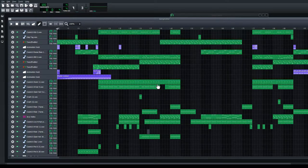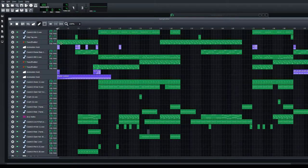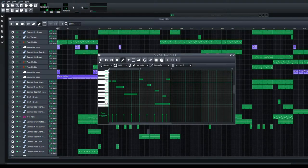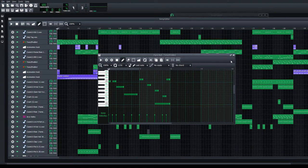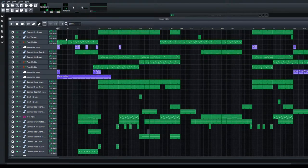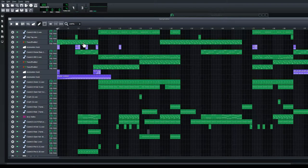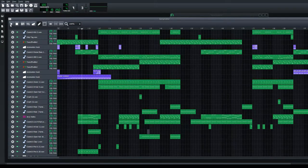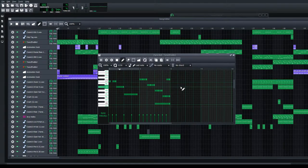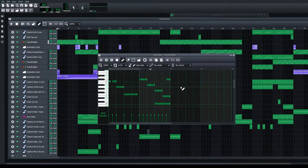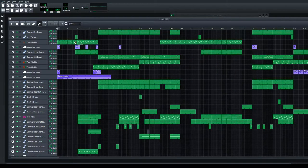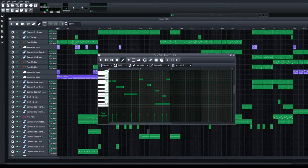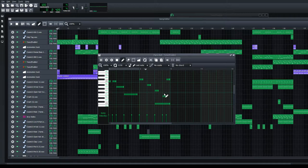First off, it doesn't even matter if you use a sample or you create a melody like I did here. It does not matter. This is a melody I created.